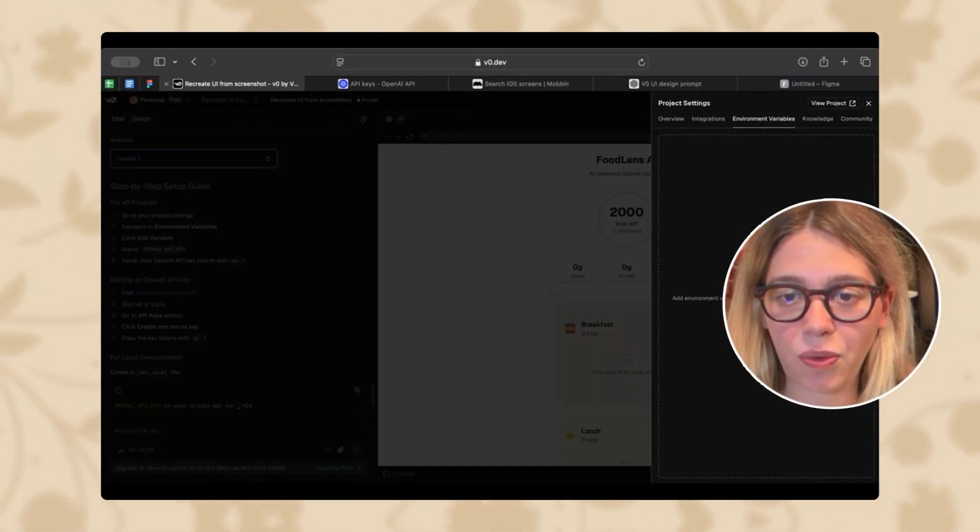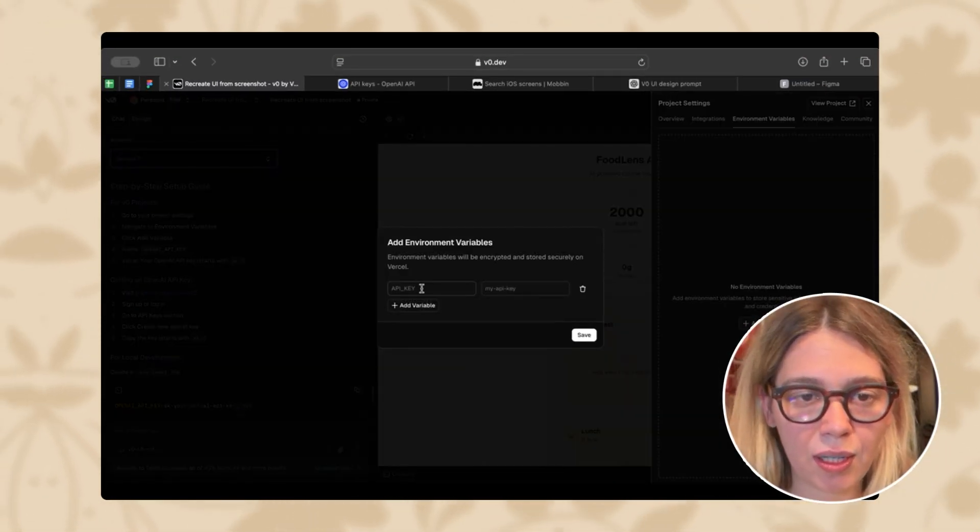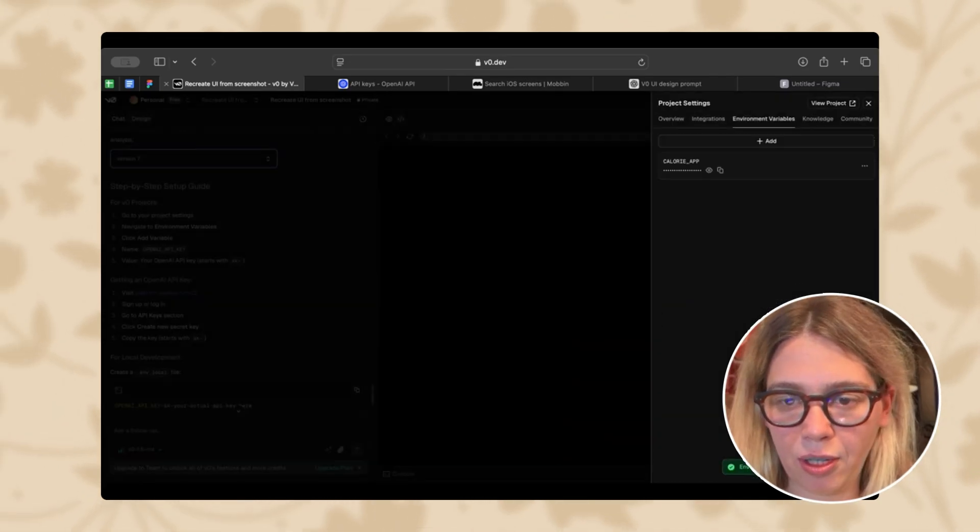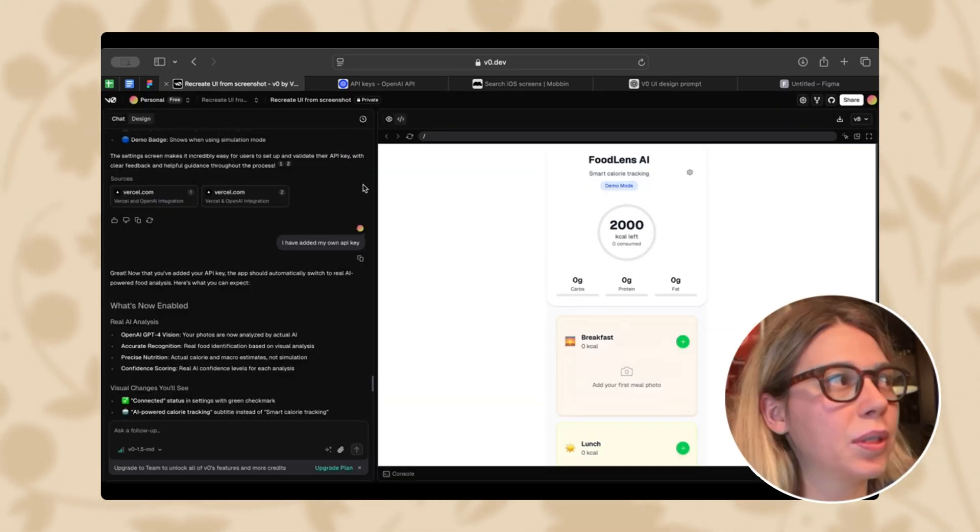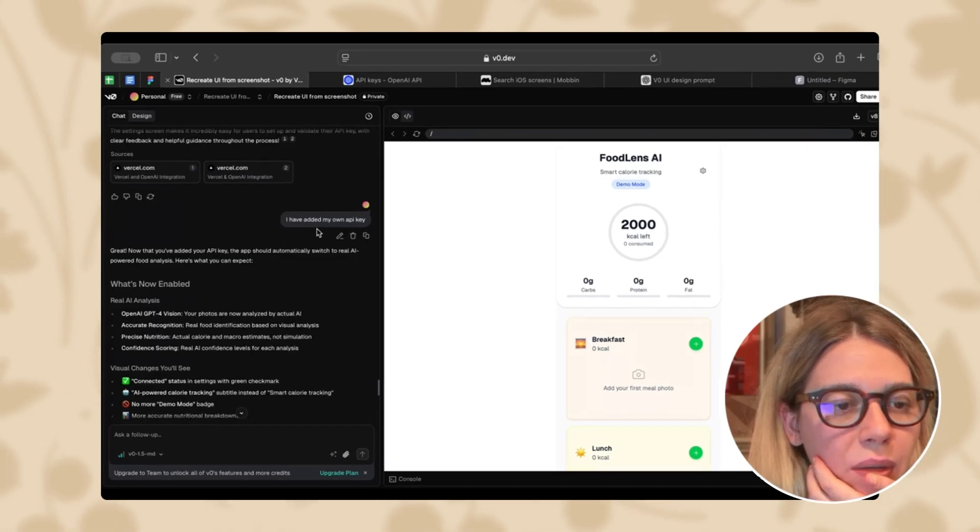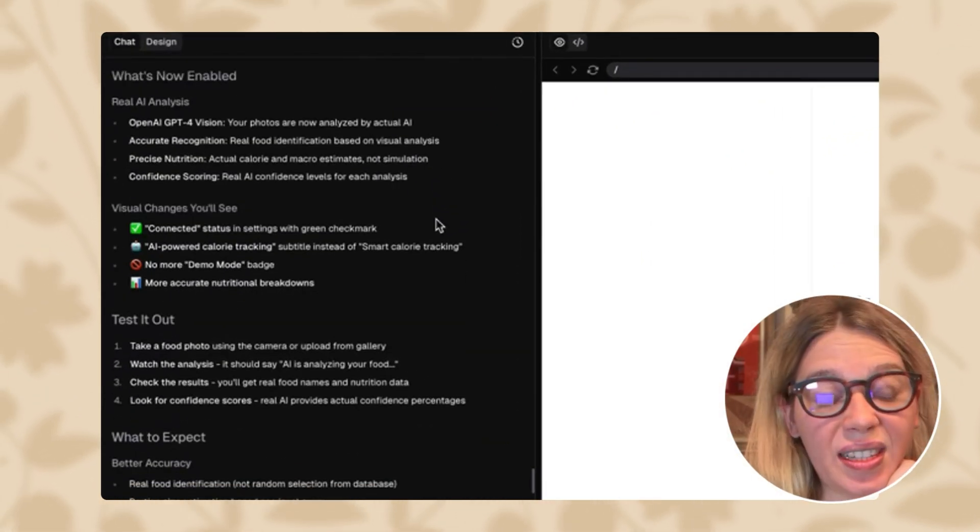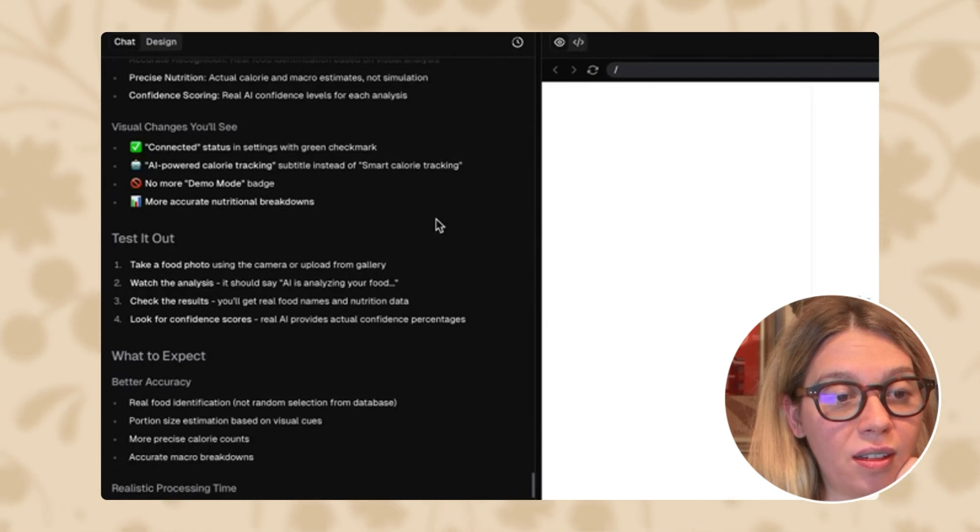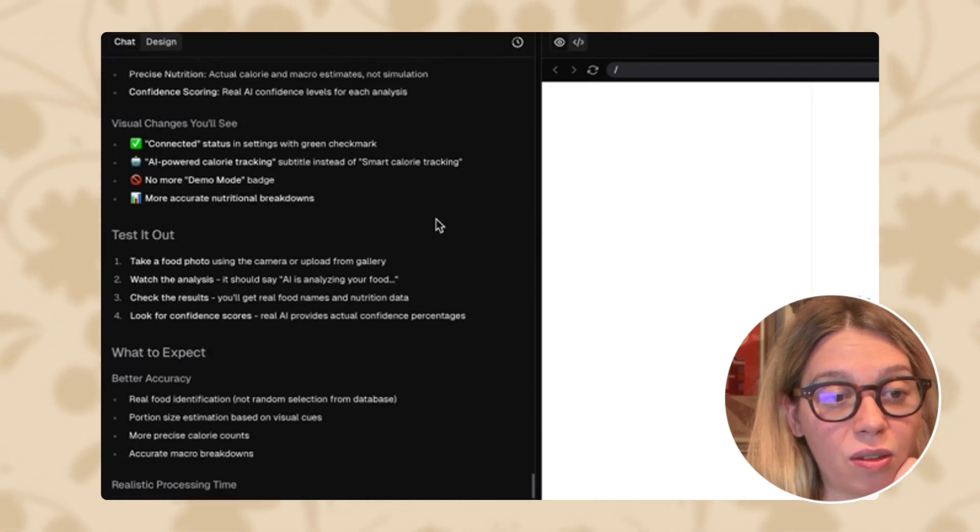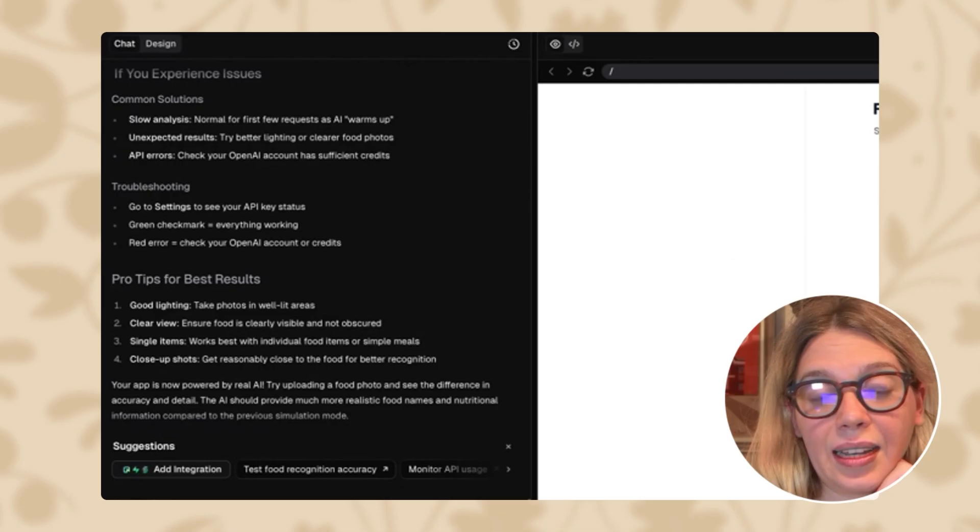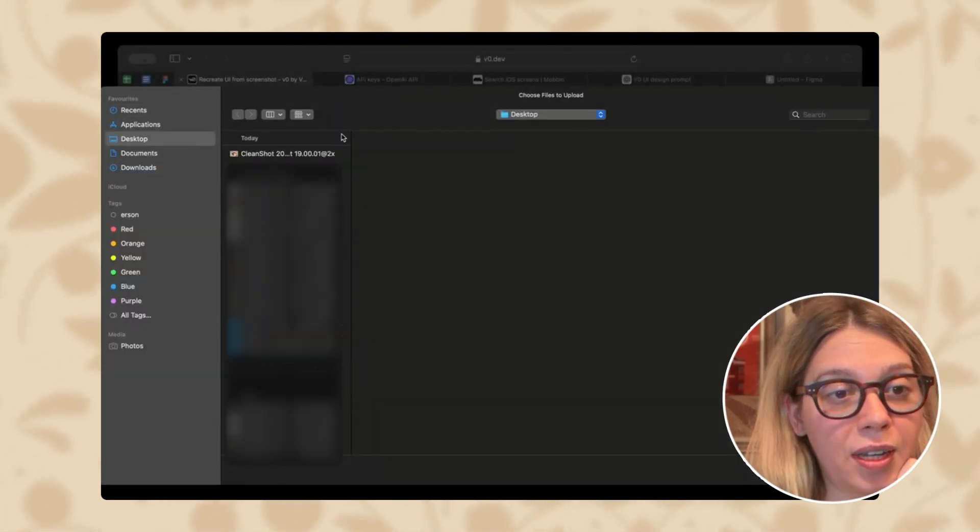Something was wrong. Let's try this one more time. Calorie app. And let's add API key. Let's see what we have now. So now that I added my own API key, we just need to test it out pretty much. Take a food photo using the camera. Watch the analysts. It should say AI is analyzing your food. Check the results. Let's add again our English breakfast. Upload from the gallery.